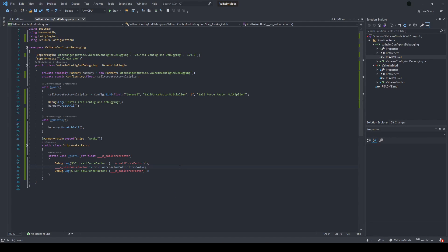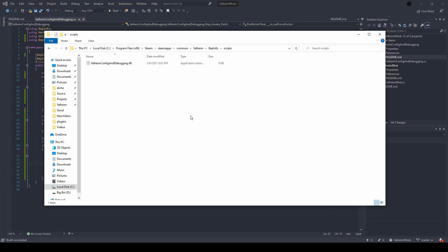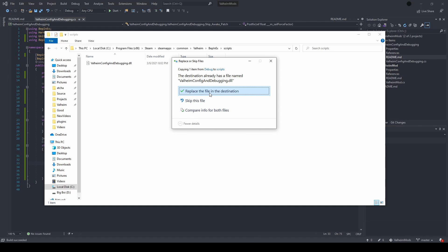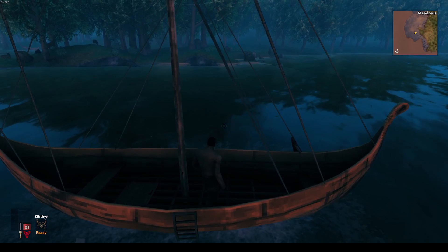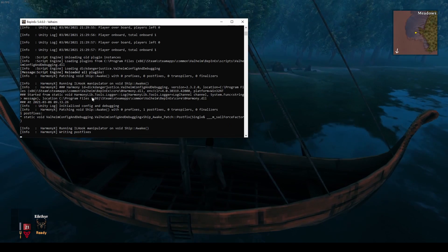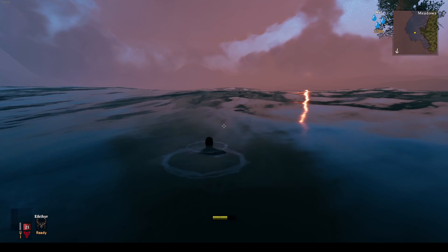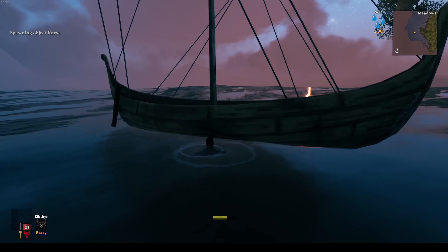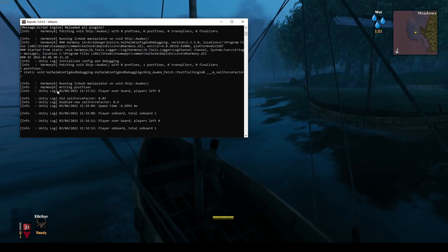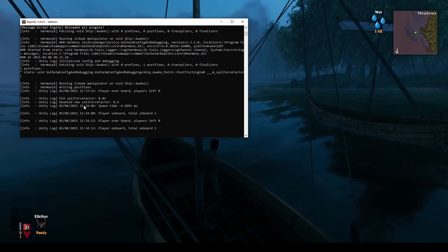Leaving the game running, let's make a couple of changes to our code. Let's multiply this value by 2 and change the comment here just to make things a little more apparent. Build the mod and overwrite the current version. Then you can hit F6 in-game, open the console, and see that the mod has been reloaded again. If we finally spawn one more boat, we can see that the old version of the mod is no longer being used and that it's now using the new version of our code.